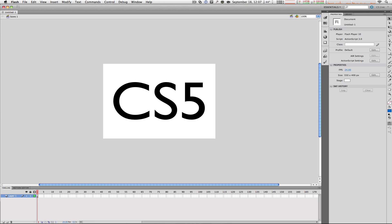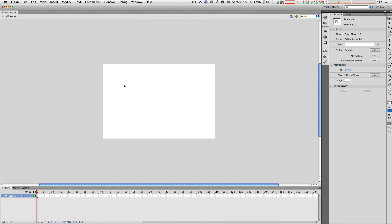Now guys, before we even get to the interface, it is very important to understand what Flash is and what it can do for you and your projects.